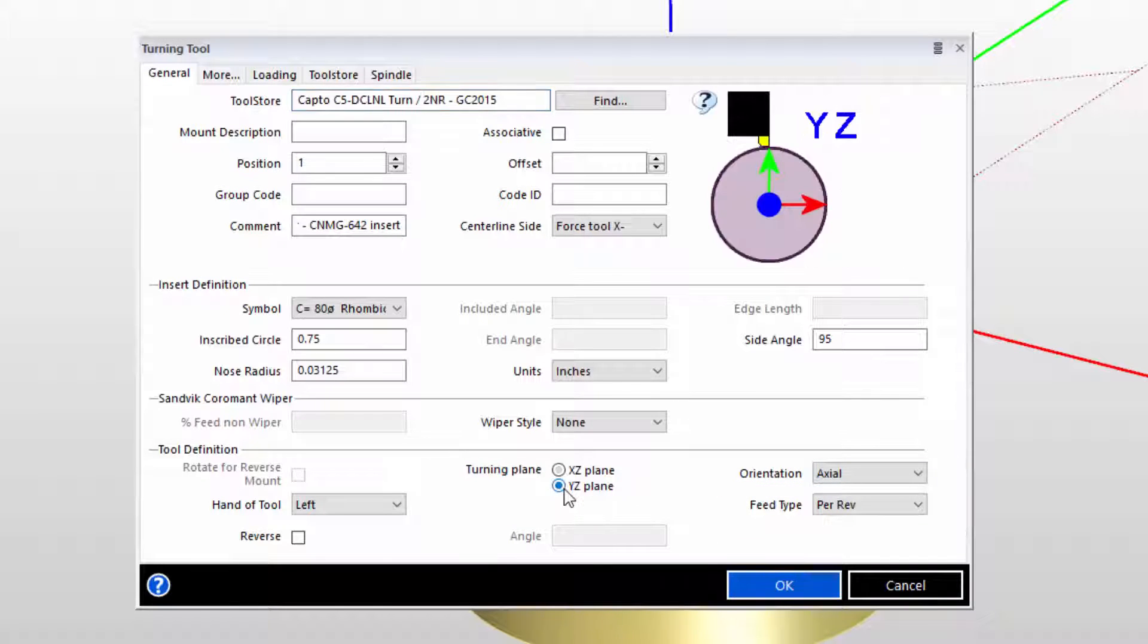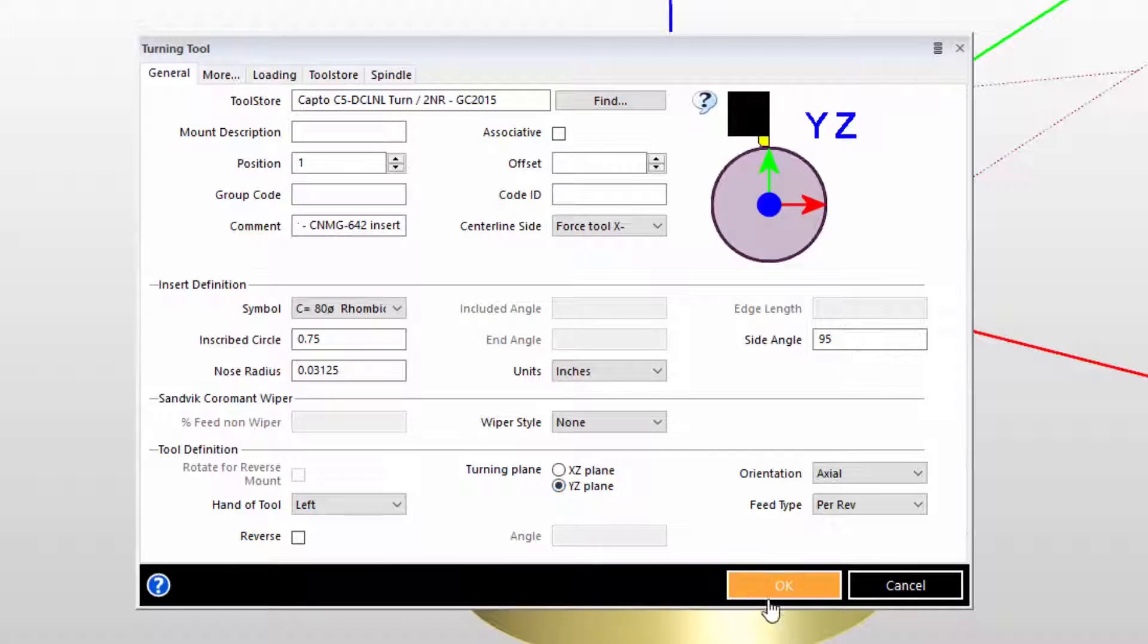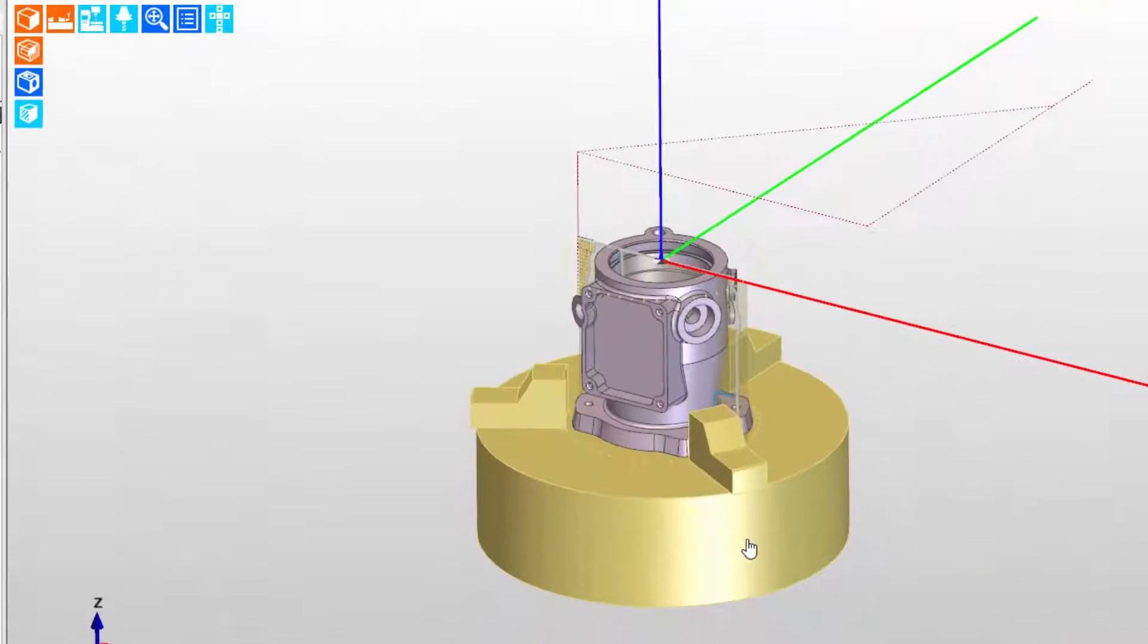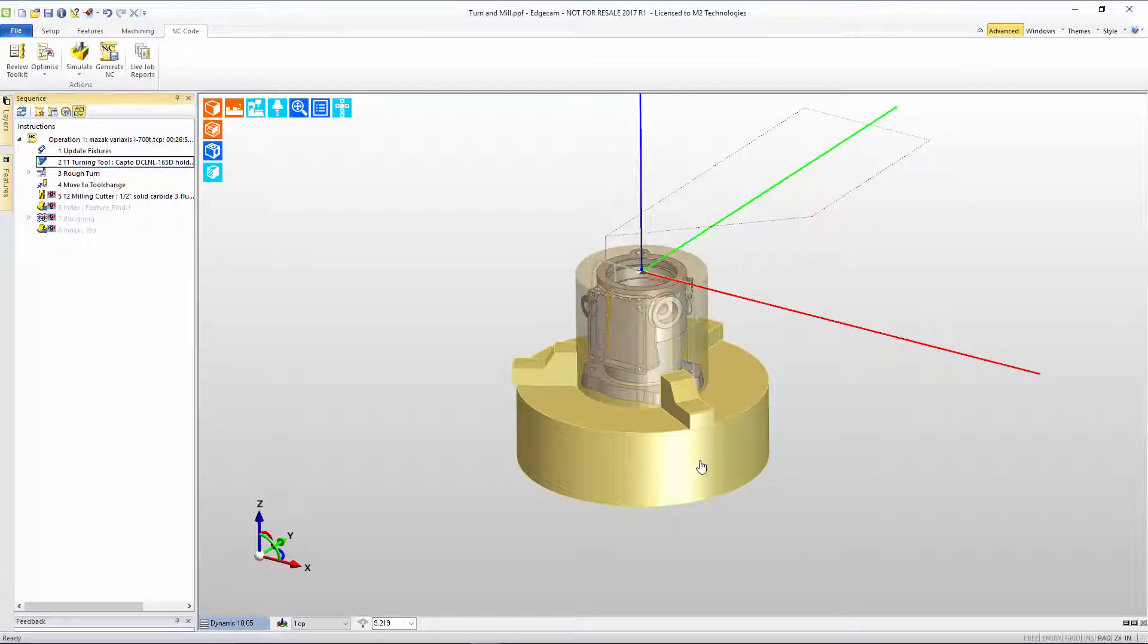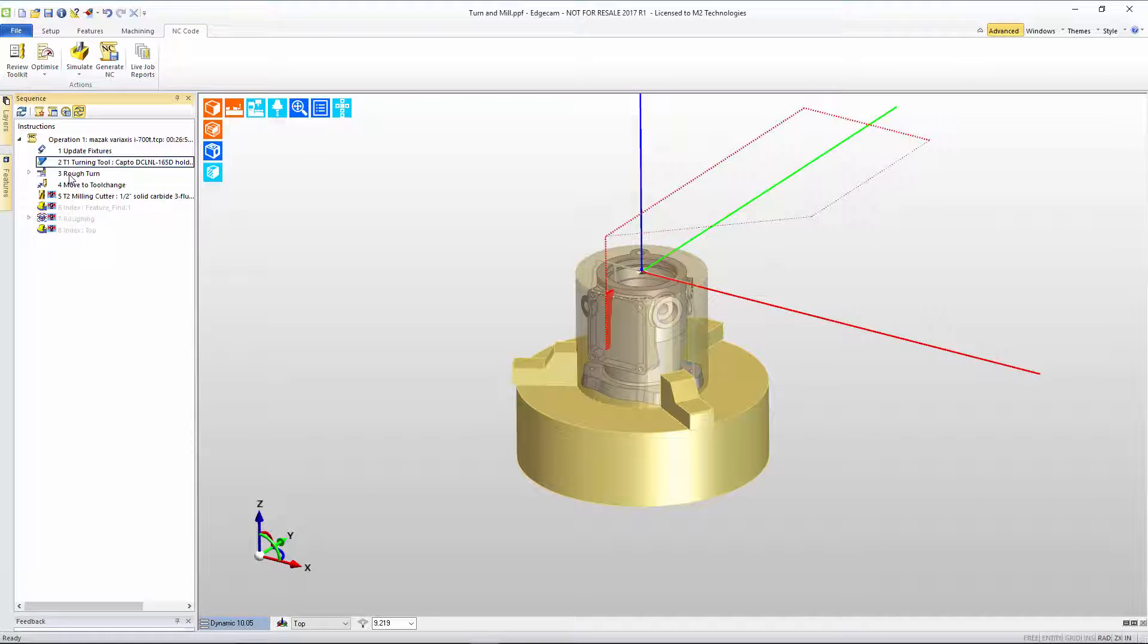Let's switch to the YZ plane, still with an axial orientation, and see what happens. First, notice that the tool path has been shifted to the YZ plane.